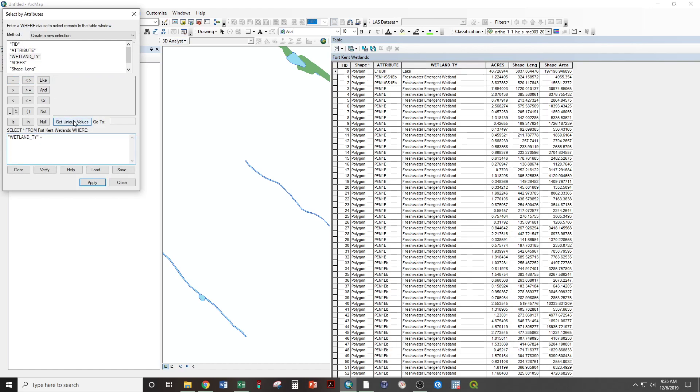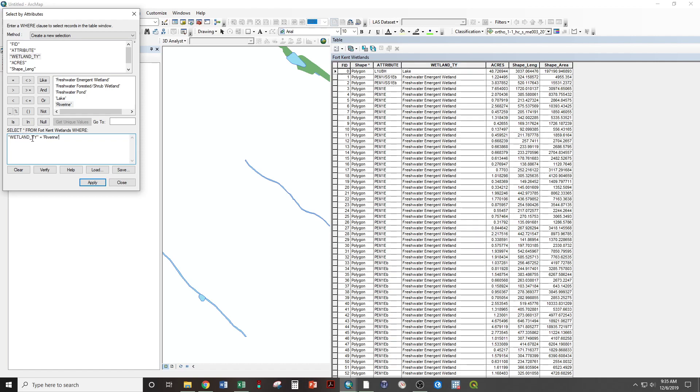Get unique values. And riverine or rivers. Double-click. We have now constructed a query that says select those features where the wetland type equals river. If the wetland type does not equal river, it will not be selected. If it does, it will.